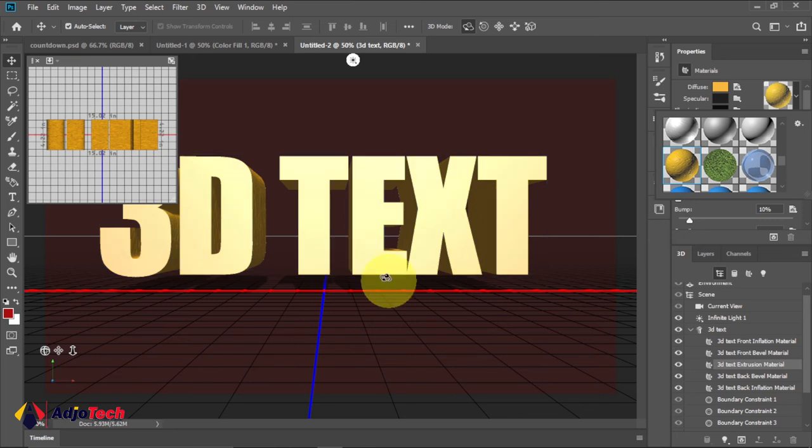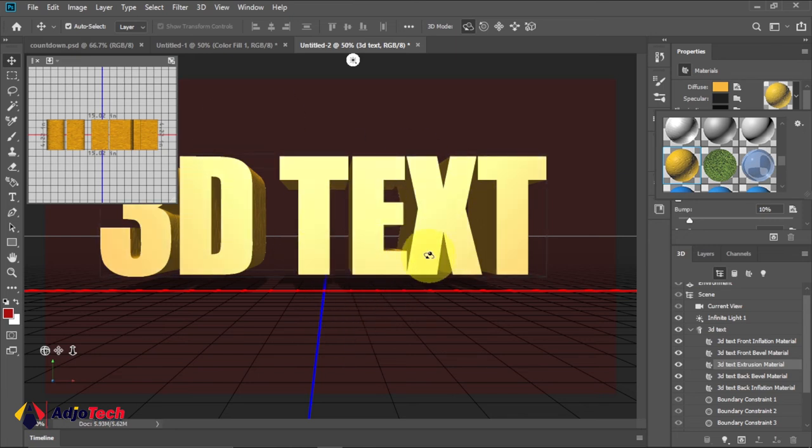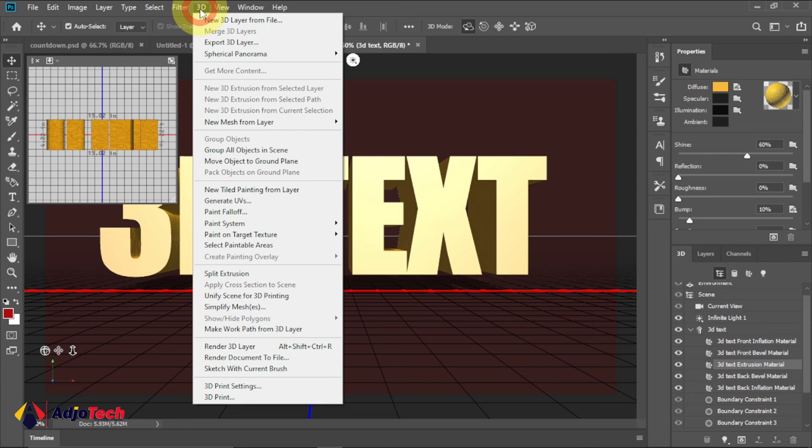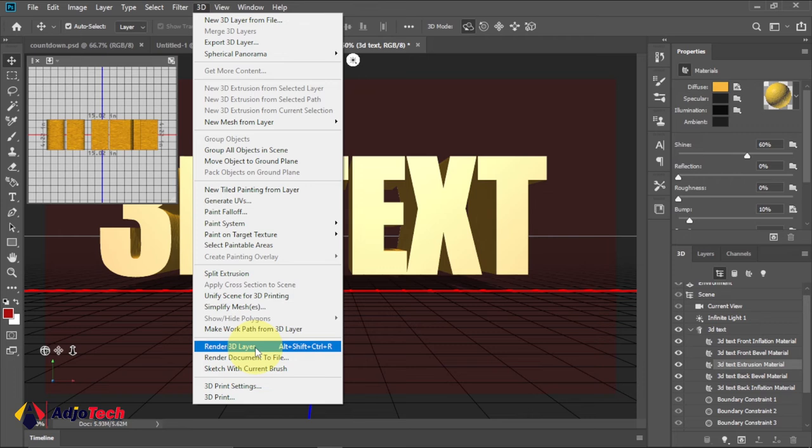If you're okay with everything, we have to first render this. Go back to 3D and select Render 3D Layer. Just click on that. It's going to take some time depending on the speed of your computer. I'll pause this video so when the render is done we'll come back.